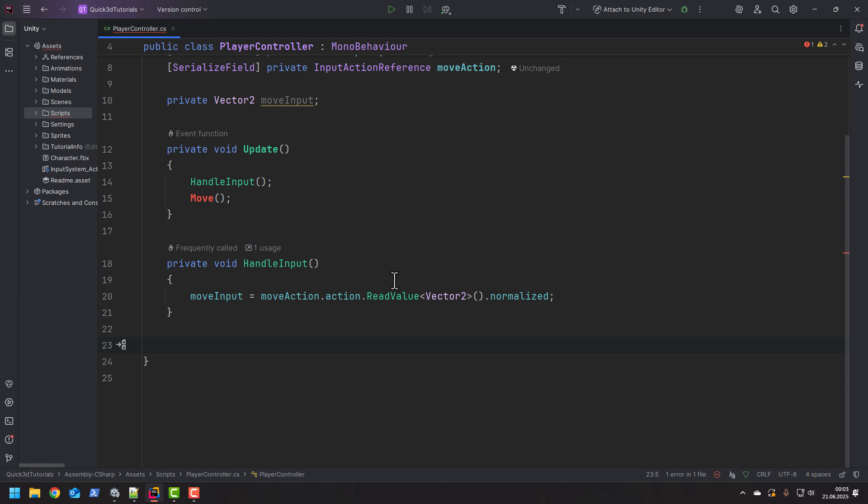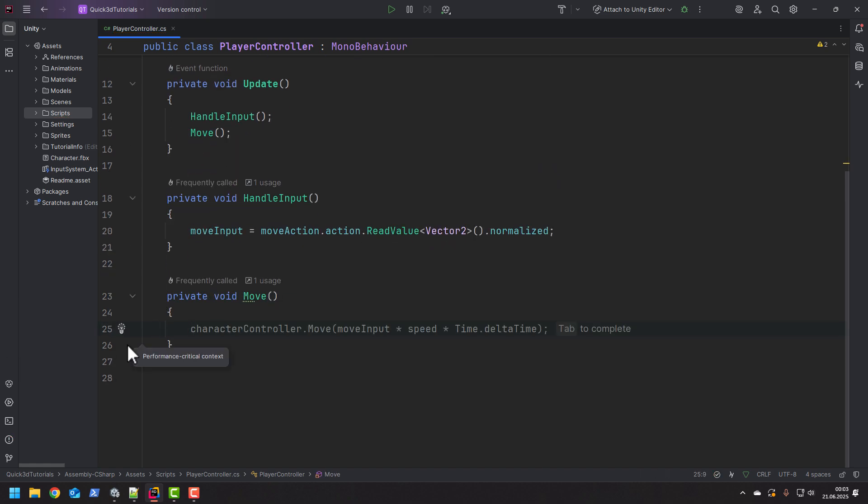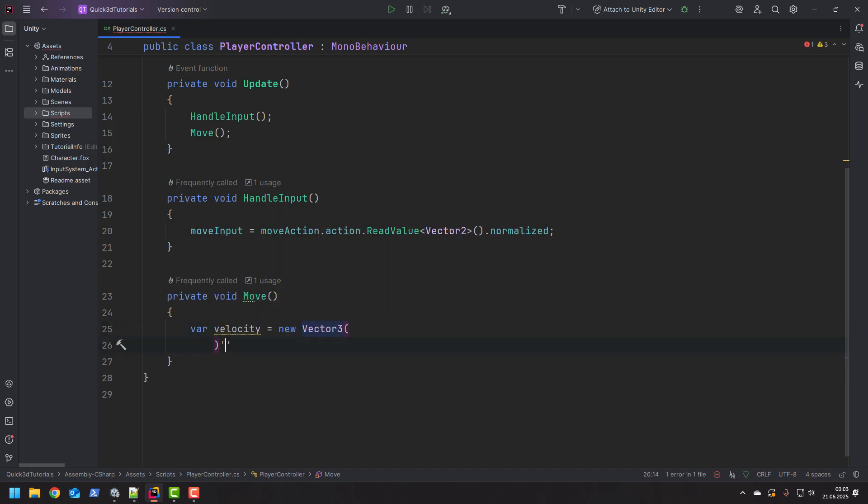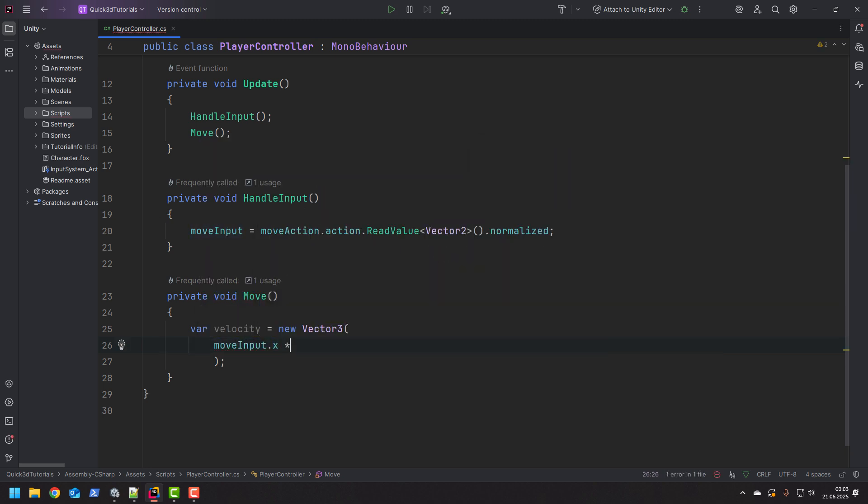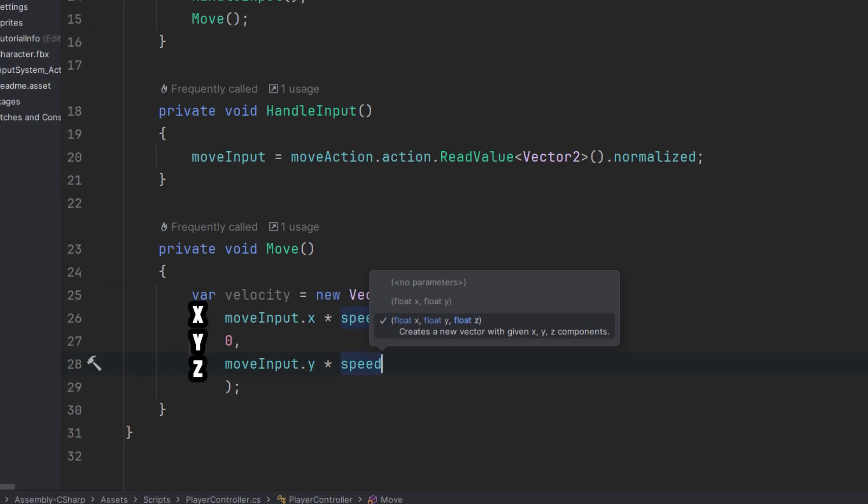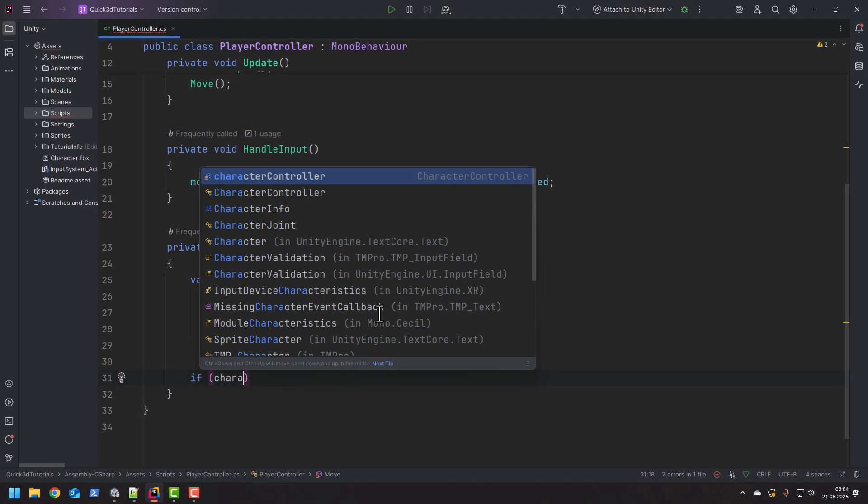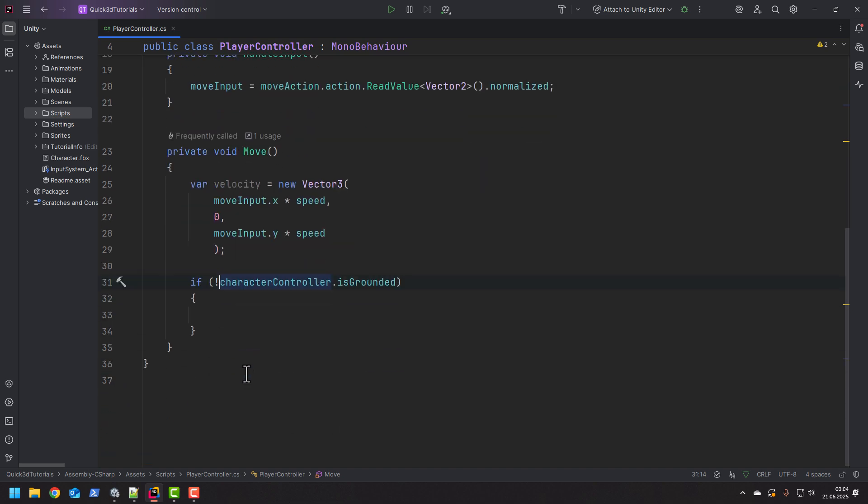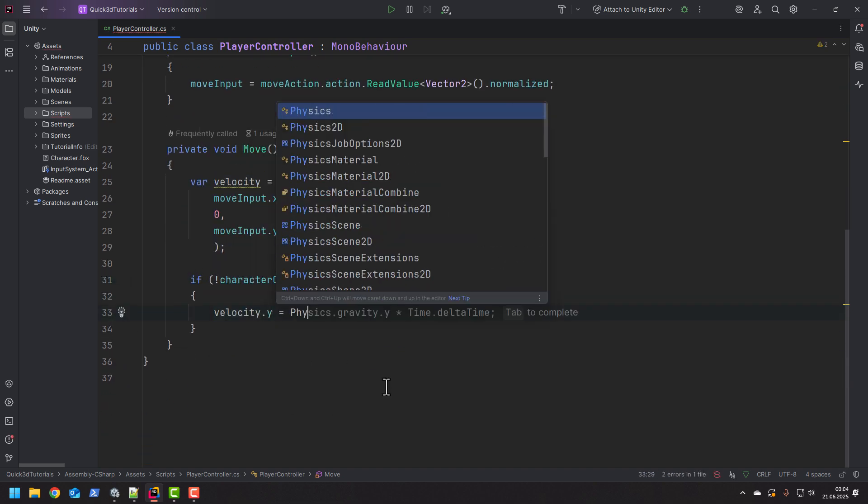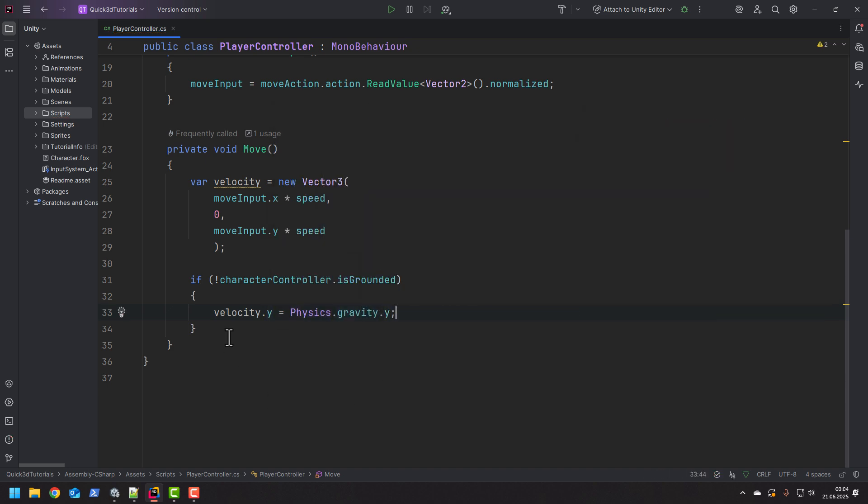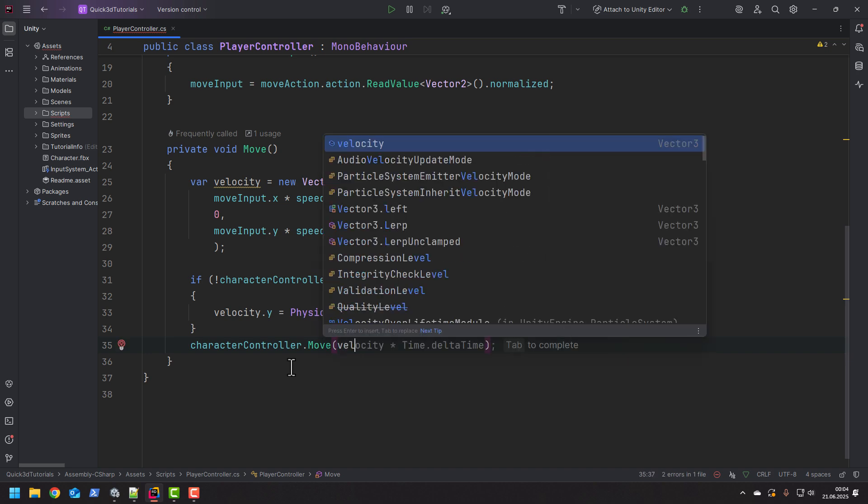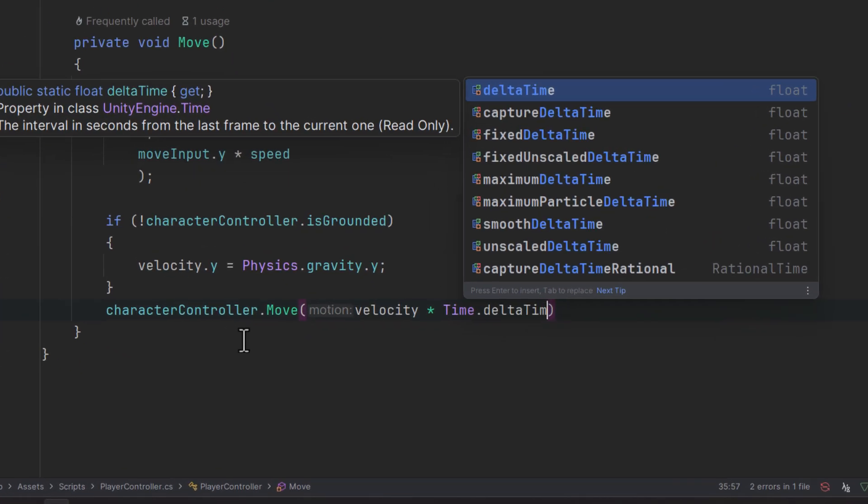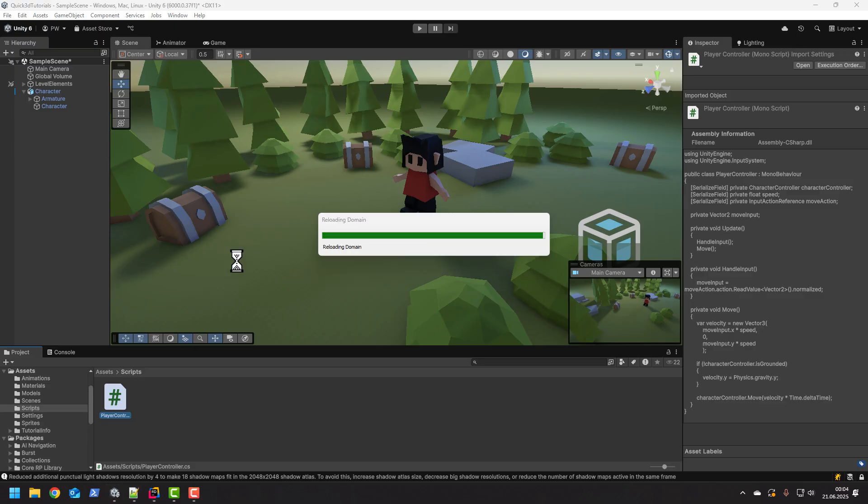Because we want the diagonal movement to be of the same speed as horizontal and vertical we need to remember to normalize the input. Now let's create the move method. Inside of it we create a velocity vector. To create it we use our input vector multiplied by speed. And of course for the movement to work correctly we need to remember to remap the input Y component to the Z component of the velocity. Because we don't want our character to be floating in the air when it's not grounded we simply set the Y of the velocity to the physics gravity Y. And now finally we use the move method of the character controller to perform the actual movement. And because we want the movement to be frame rate independent we multiply the velocity by time delta time.